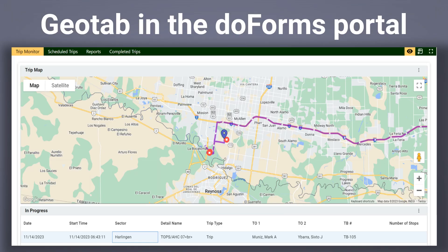DoForms provides a custom dashboard builder for customers who require a very tailored portal experience. Dashboards can include the DoForms Geotab map tile, which provides real-time tracking based on the Geotab API.